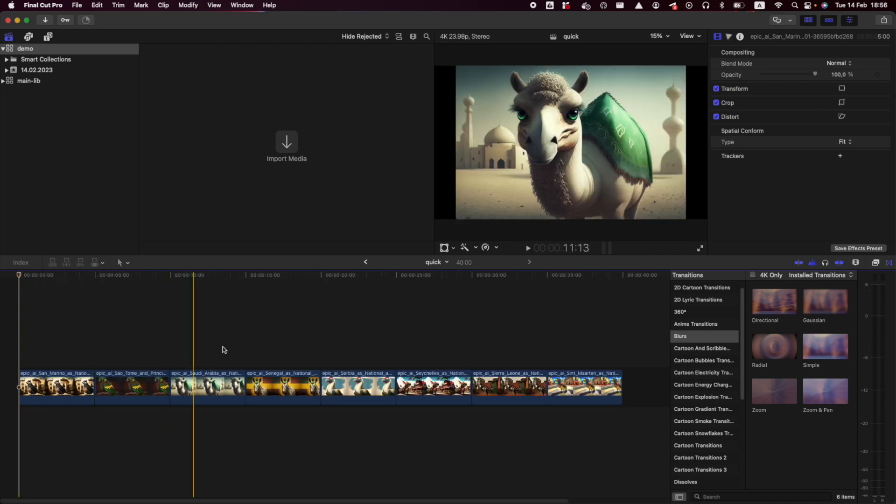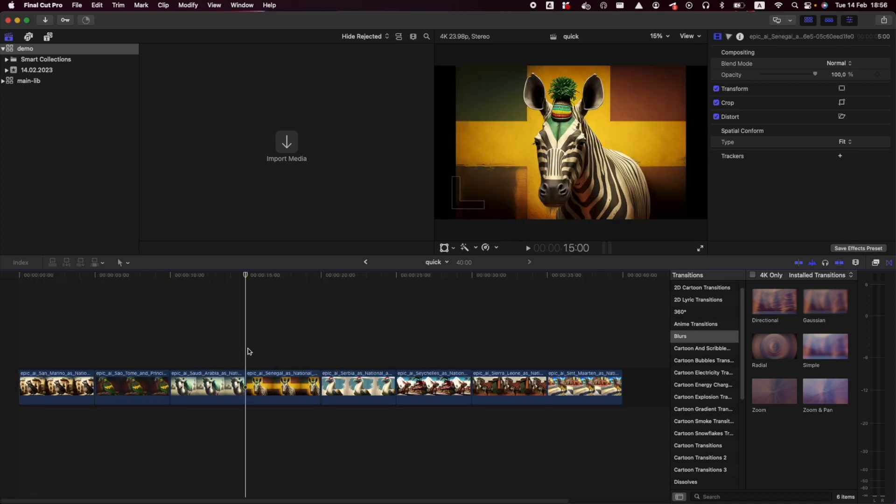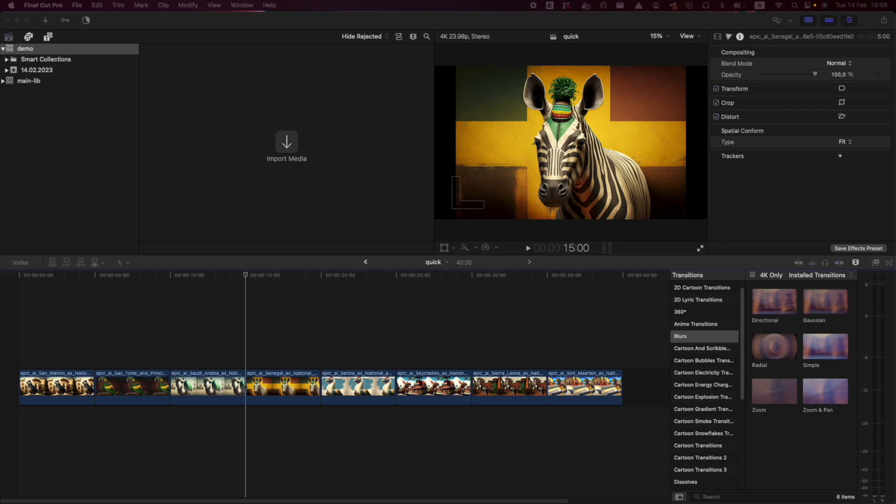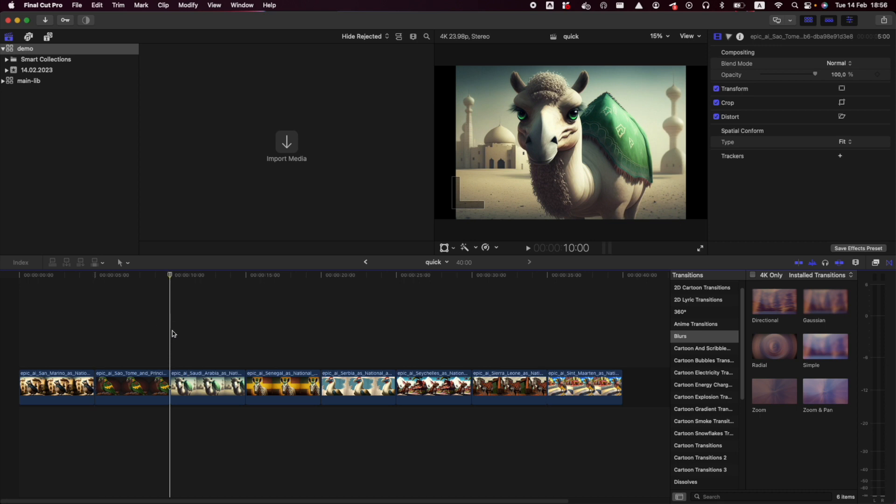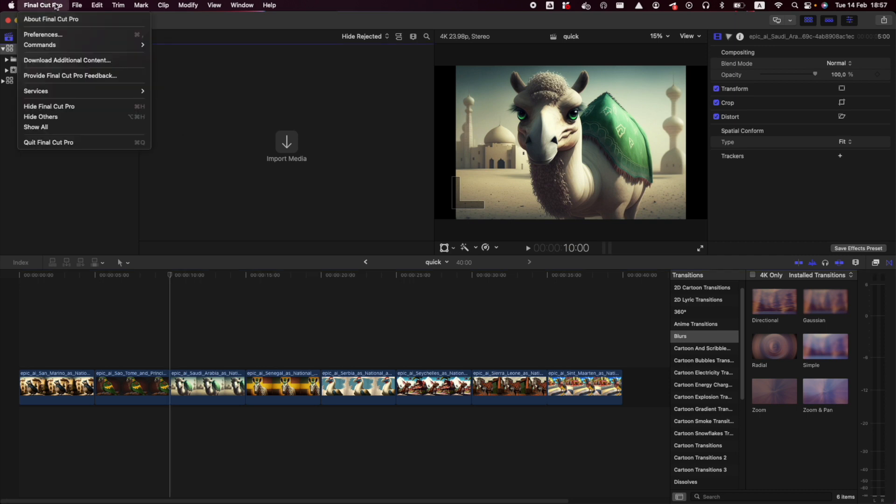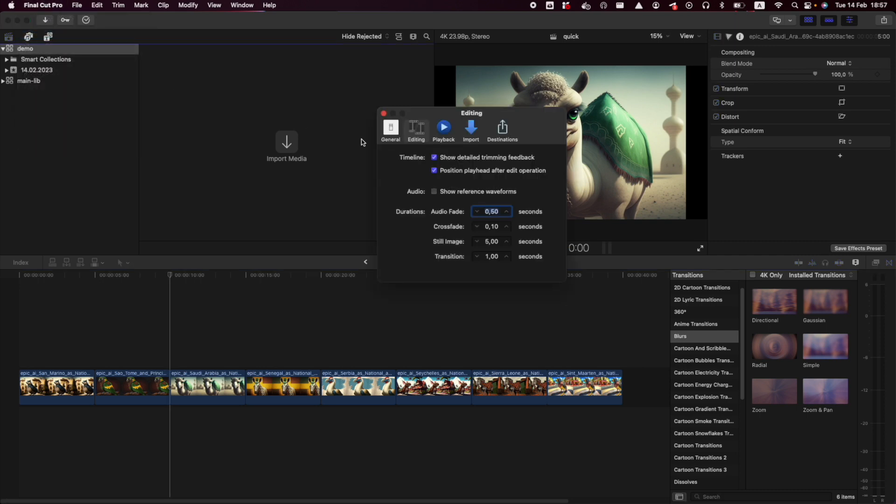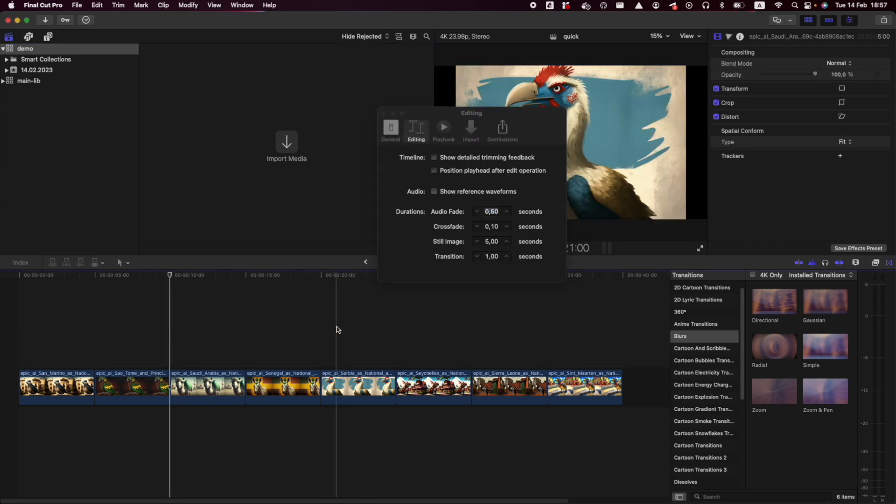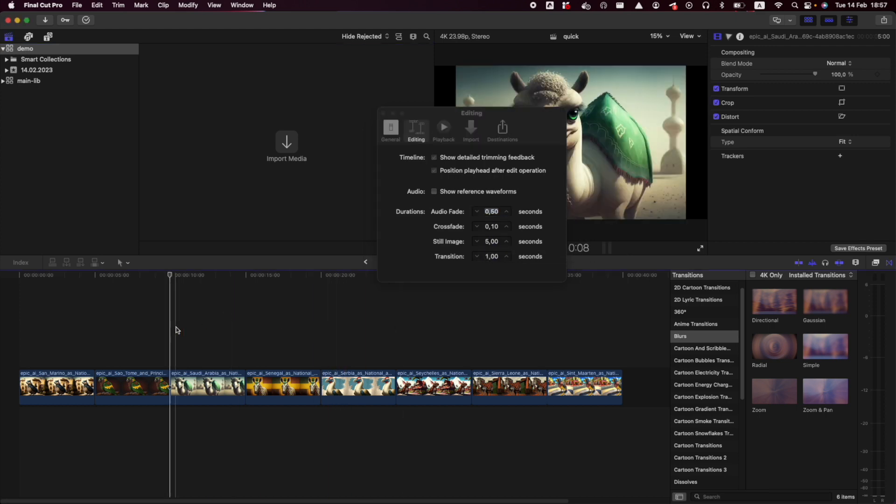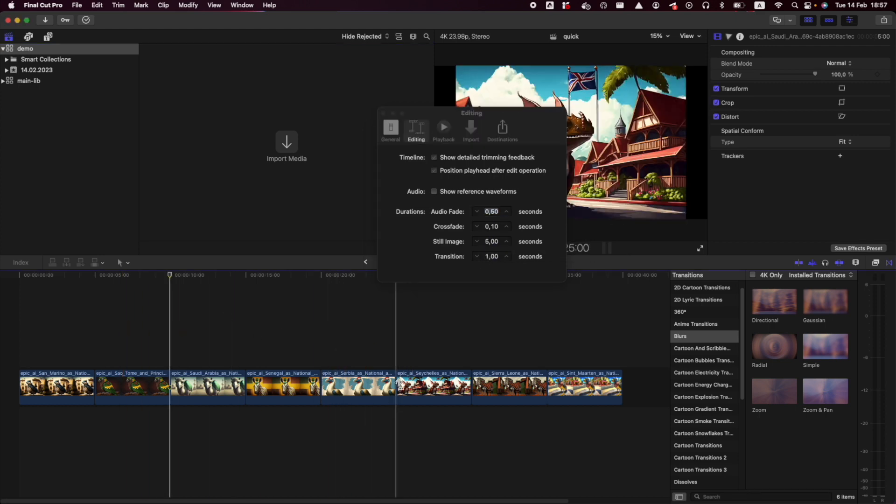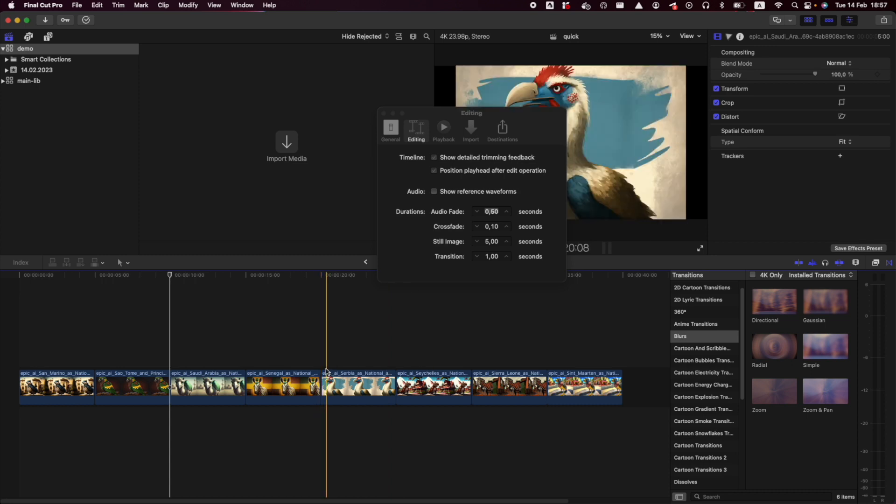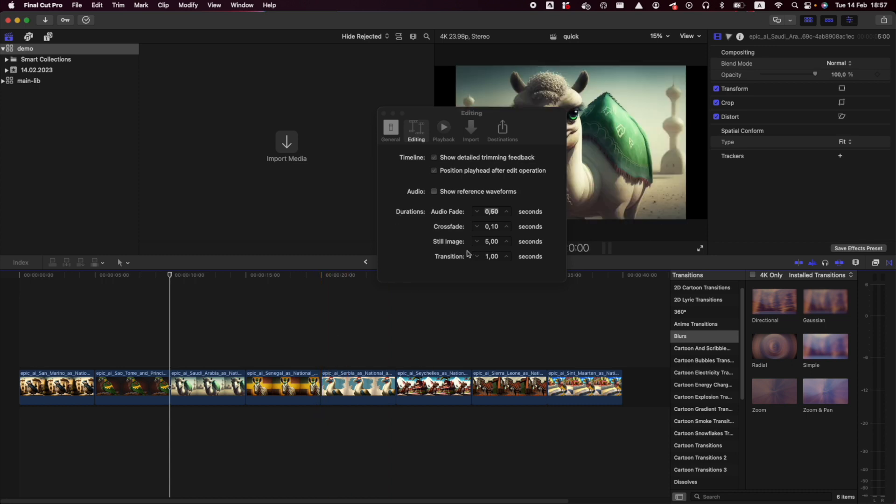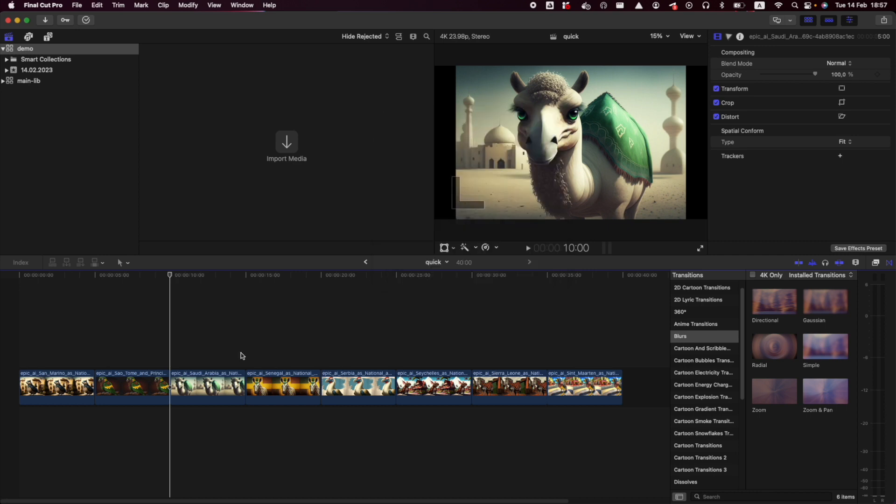First of all, you can see that each image duration in my case is five seconds. You might want to change the default image duration, or it's called still image duration. For that you go to Final Cut Preferences, then you go to Editing, and you can see the still image setting. Just change it to any value you need, and then the next time you drop images in your timeline, the default still image duration will change to whatever you need. I will keep five seconds in my case.